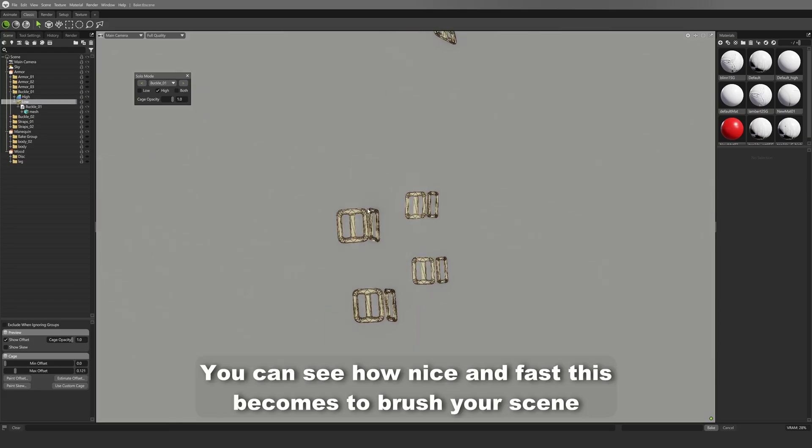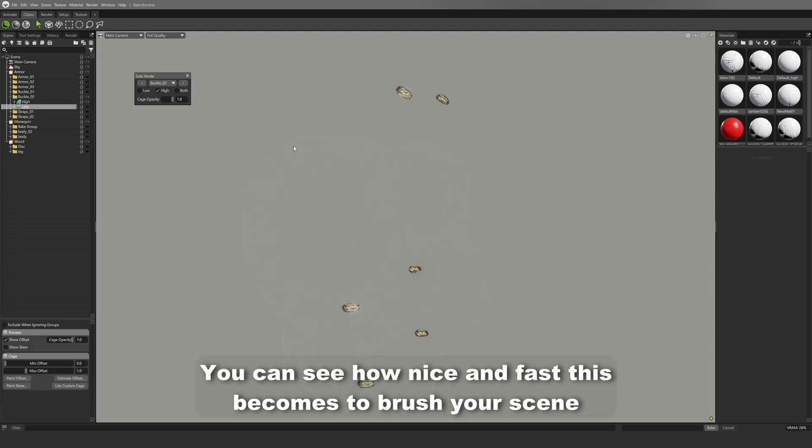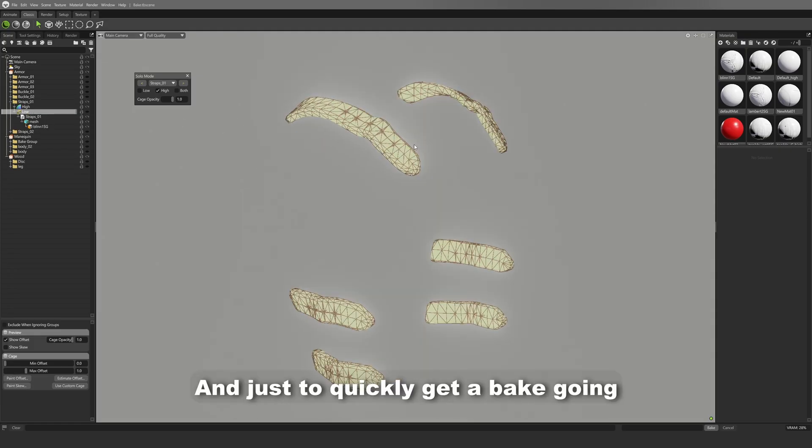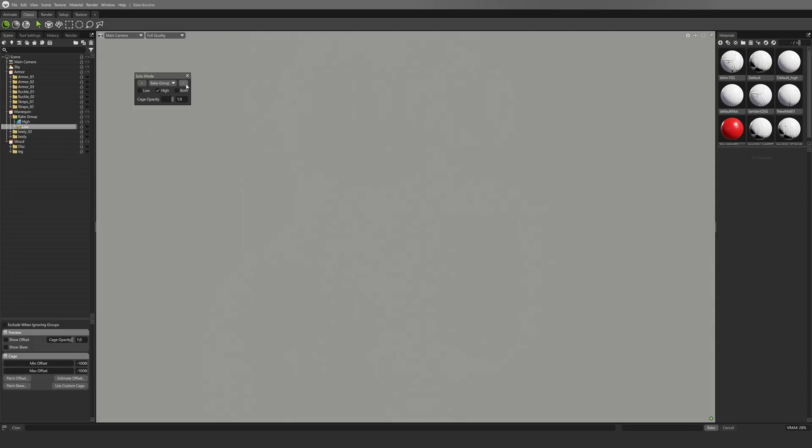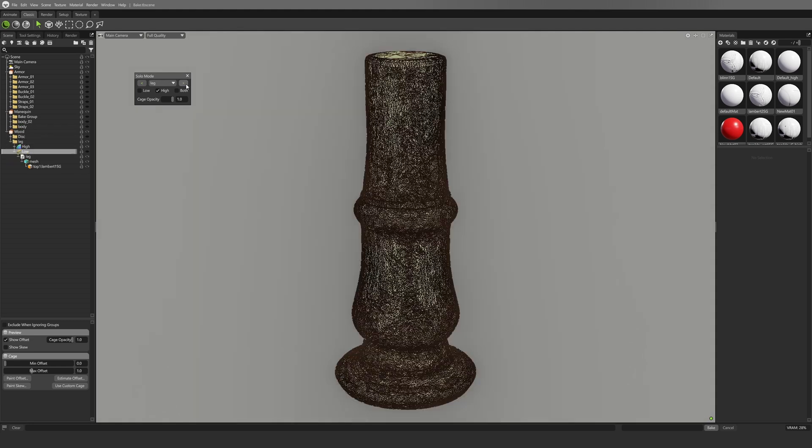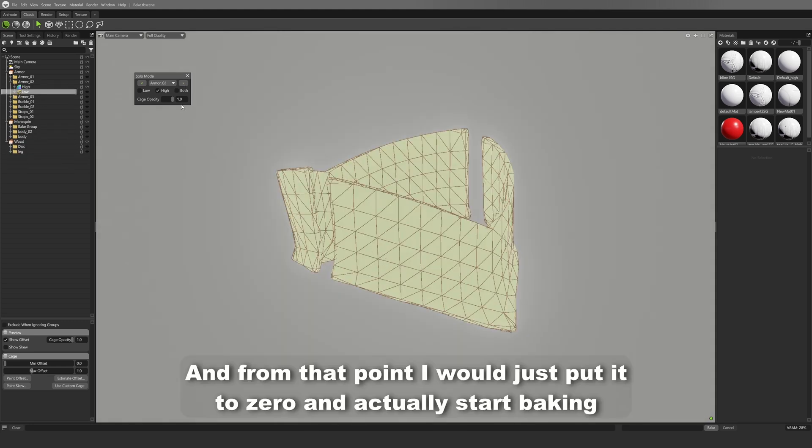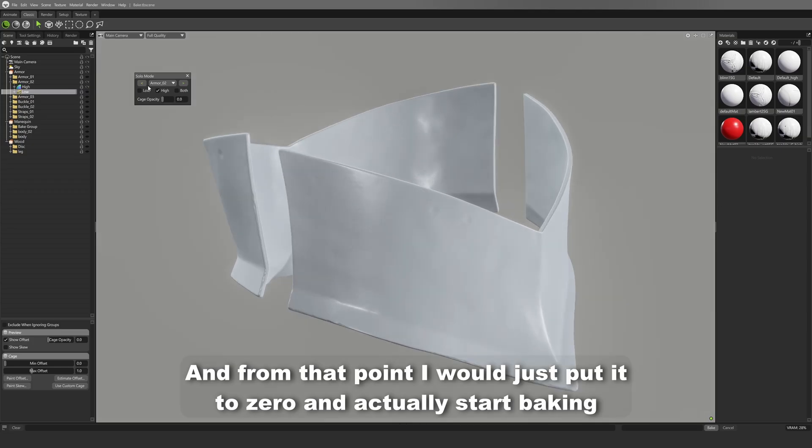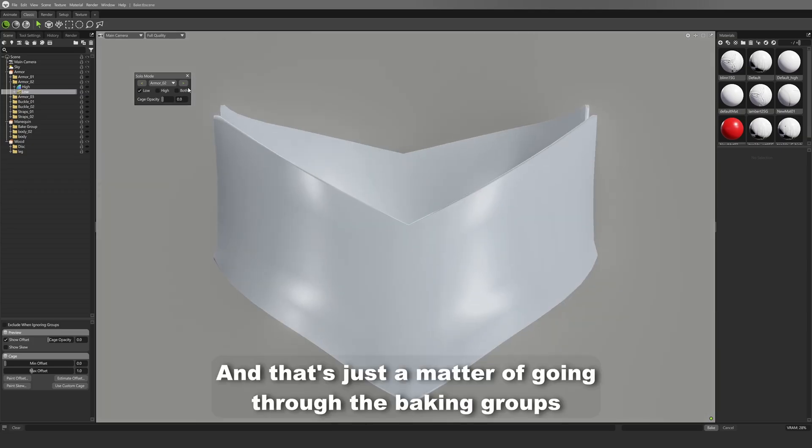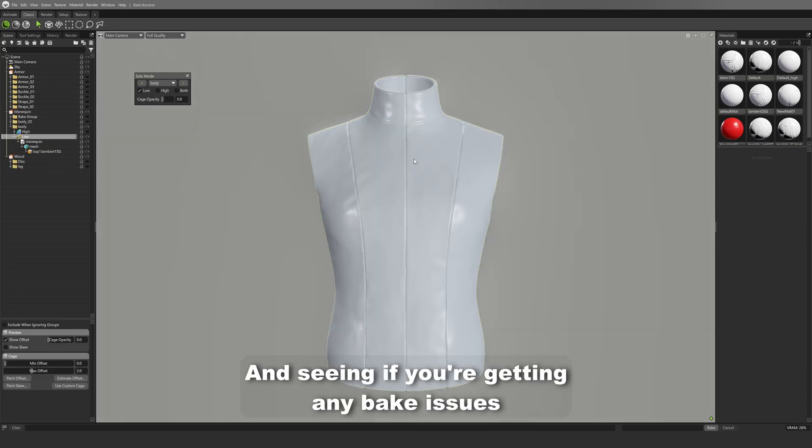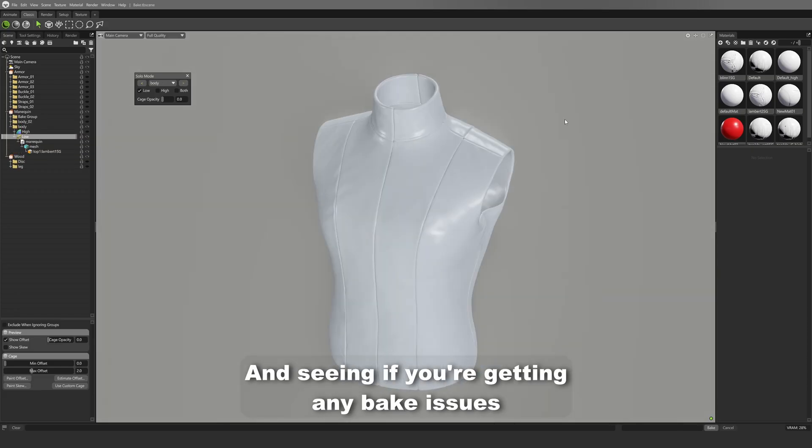And you can see how nice and fast this becomes to prep your scene and just to quickly get a bake going. And that's all looking good. And then from that point I would just put it to zero and actually start baking. And that's just a matter of going through the baking groups and seeing if you're getting any bake issues.